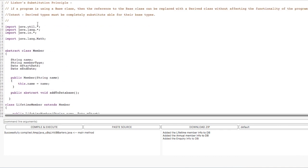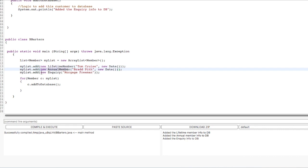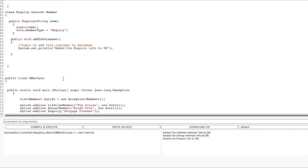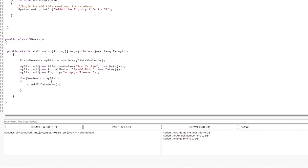Coming back to the Liskov's Substitution Principle — derived types must be able to substitute for the base types. So in my main method, I am creating a list, a collection of type Member which is a parent class, and the members of the list are of different child types. The first entry is of type LifetimeMember, the second is AnnualMember, and the third is Inquiry. We can always assign the child class instance to the parent class object. Then I am running a loop for each member of this myList to invoke the addToDatabase method. Because all three children classes are properly implementing this addToDatabase method, this code should run flawlessly.